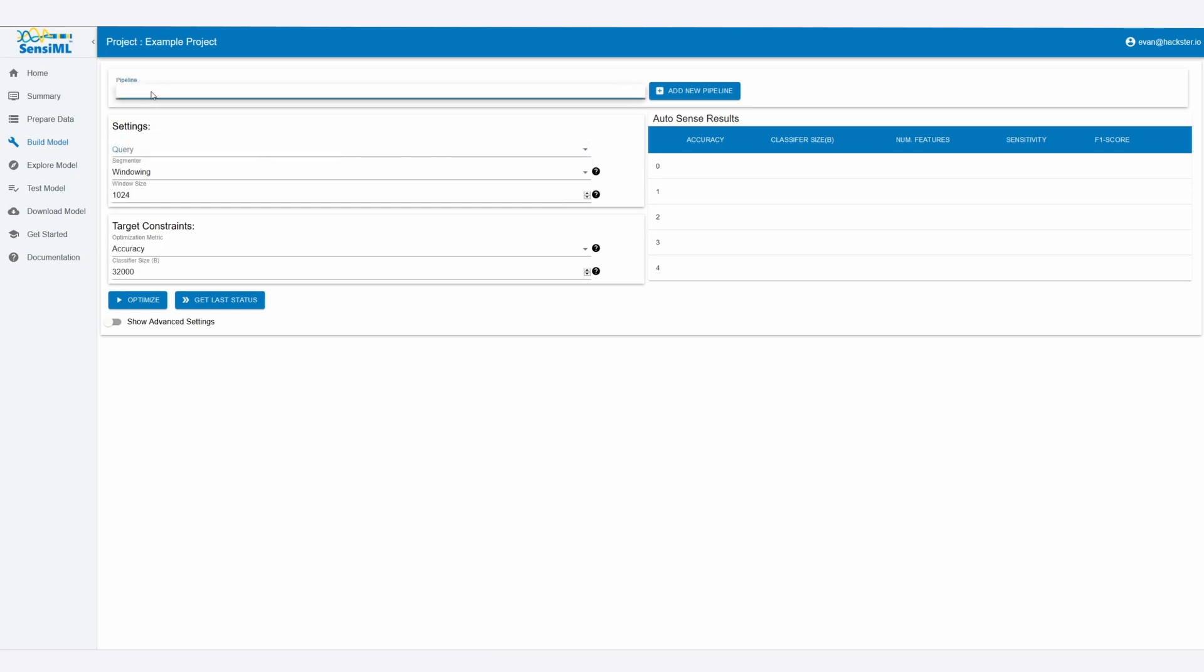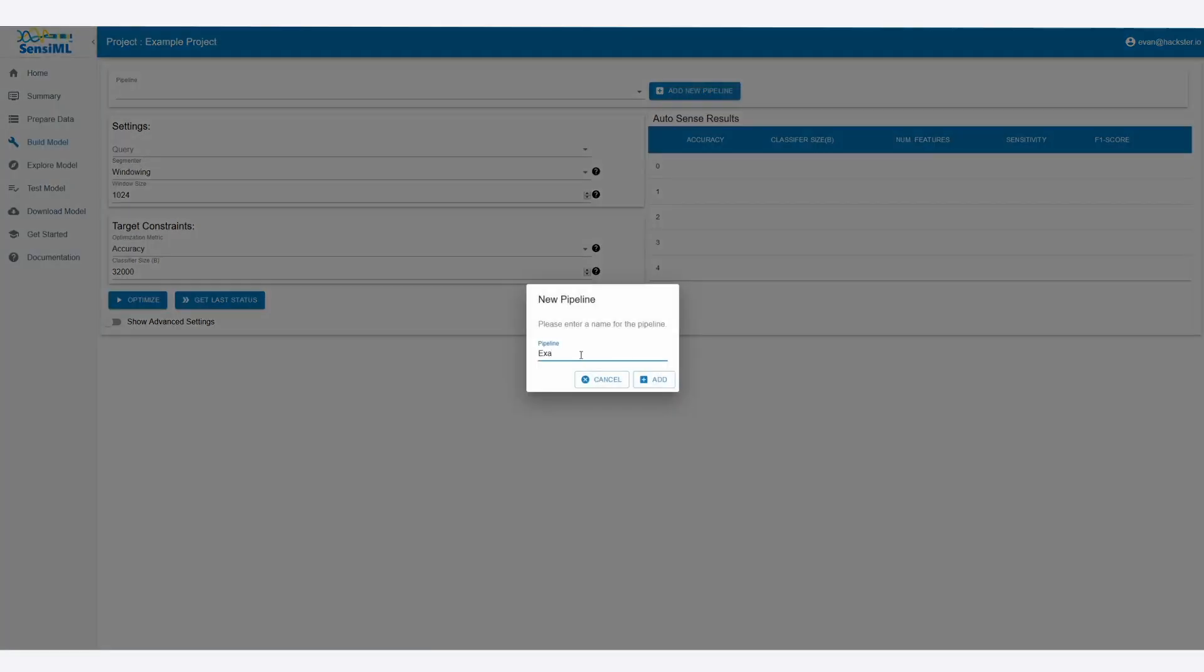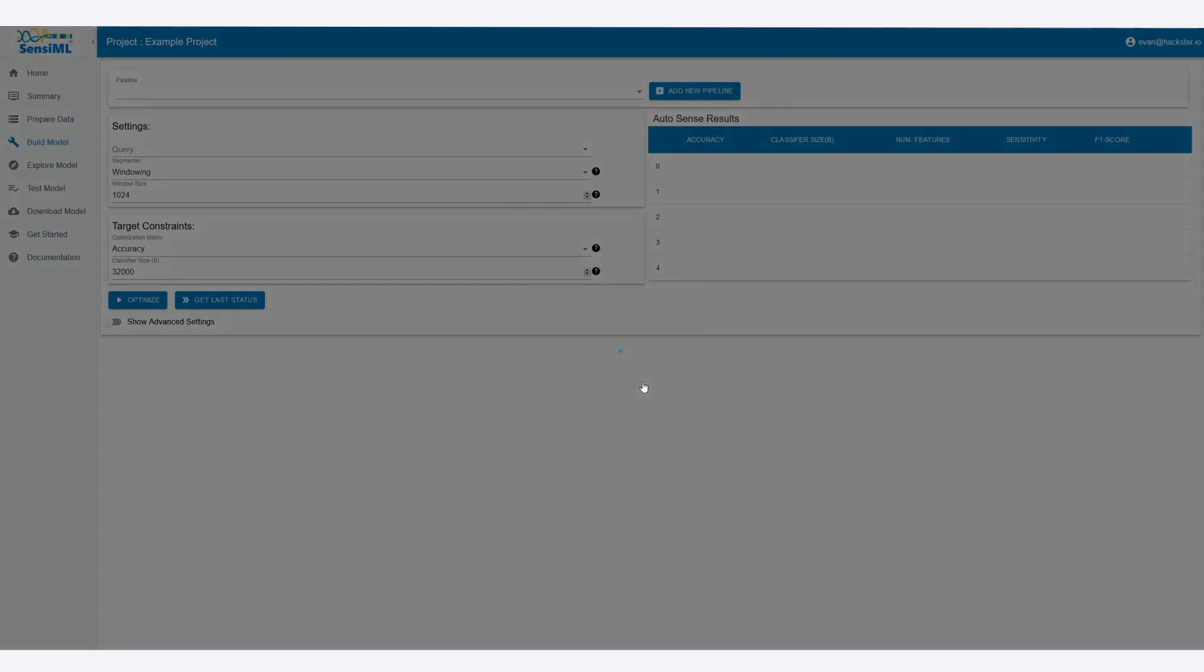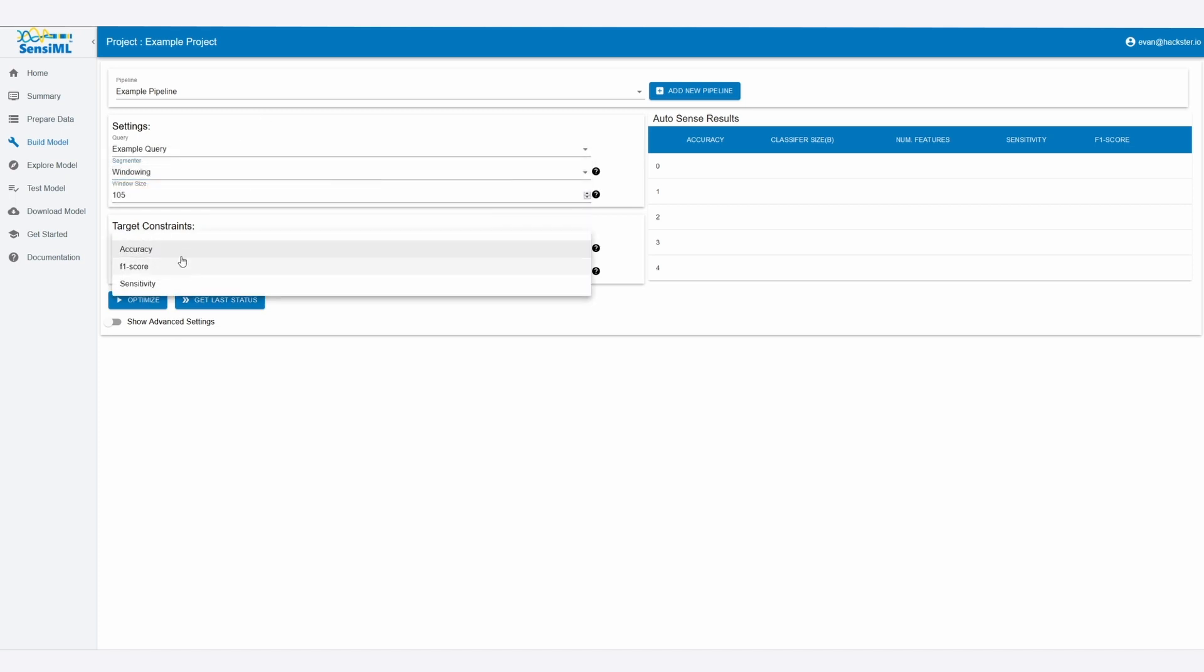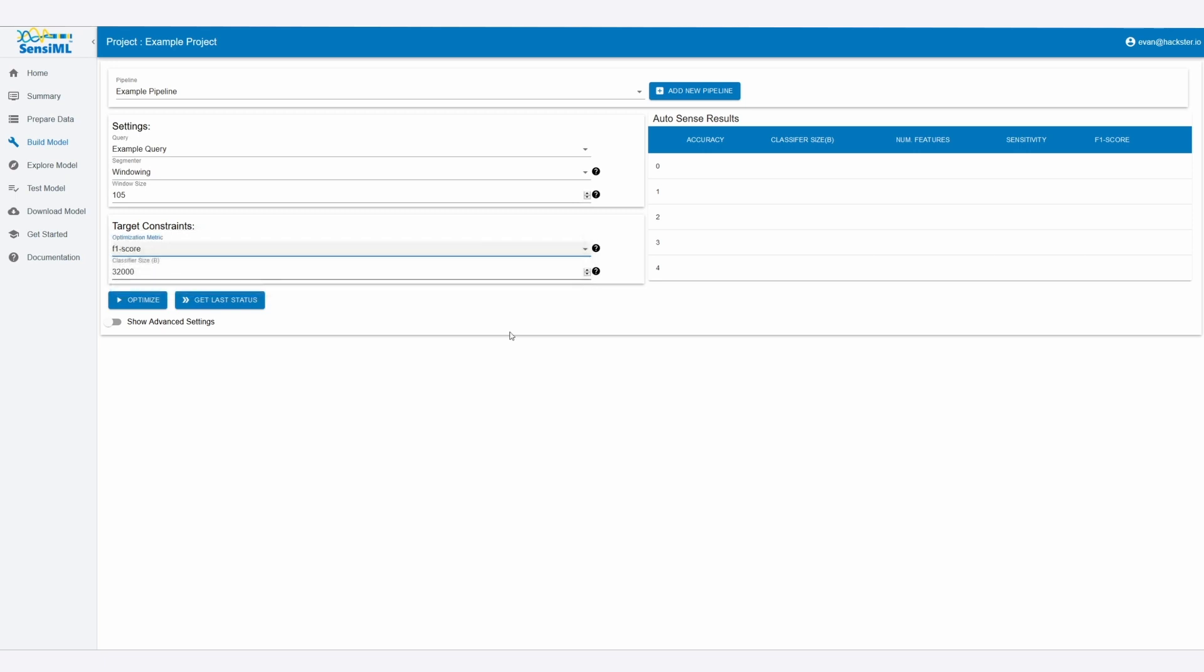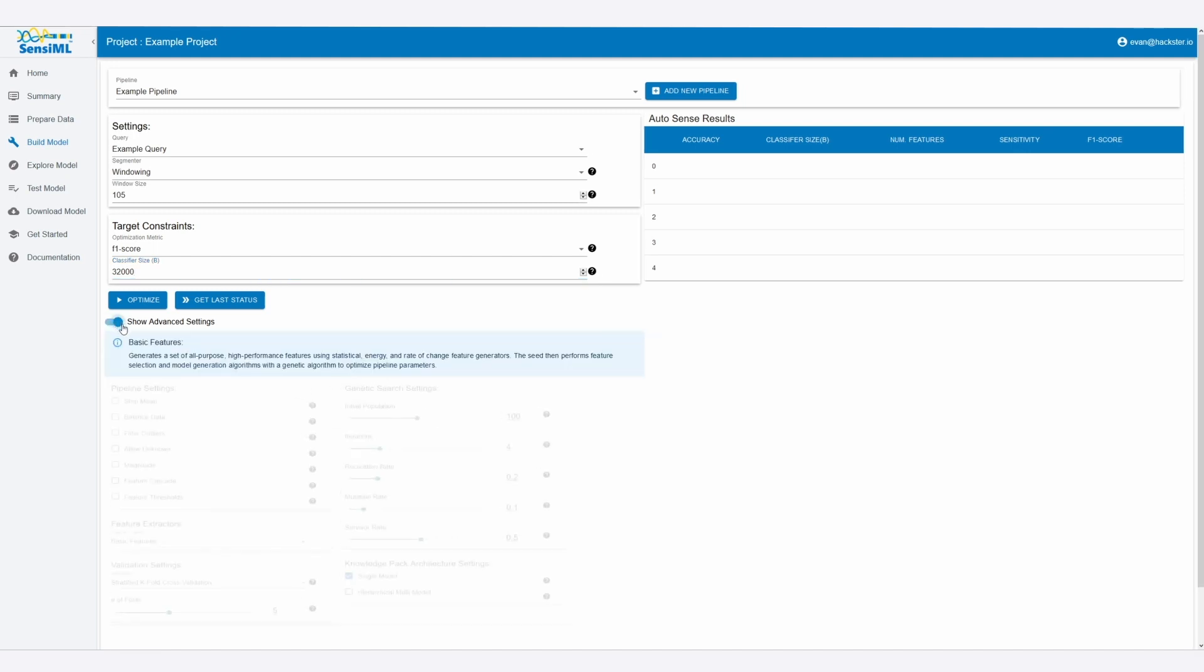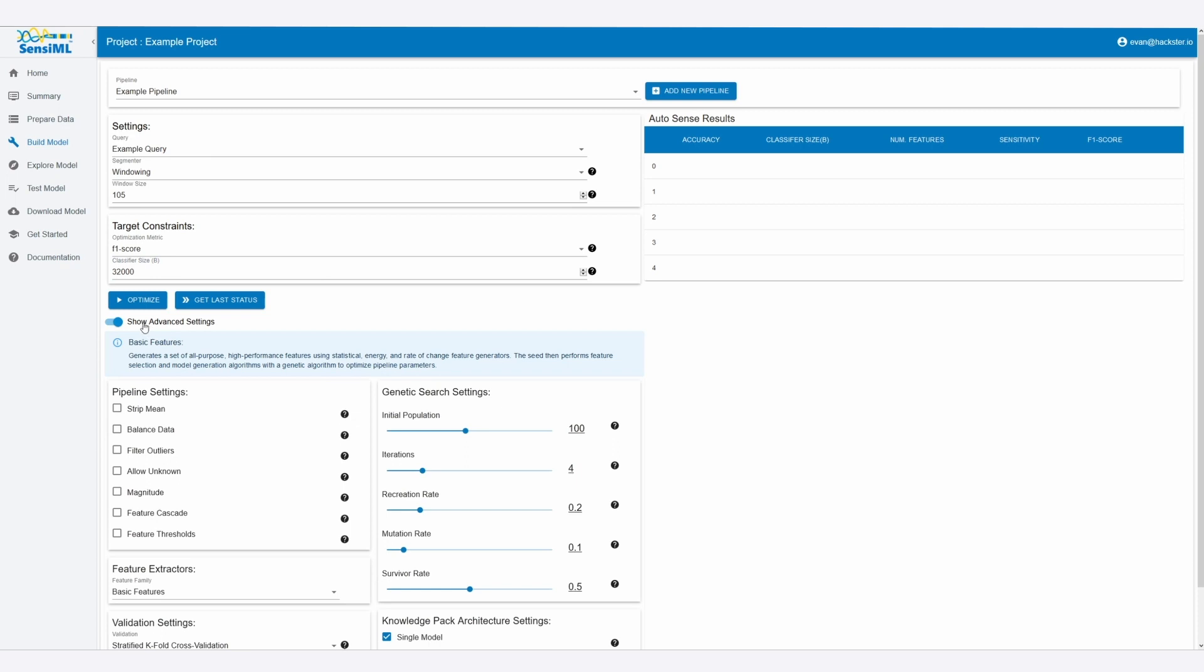Now with the pipeline, we can add a new pipeline. We can also just call this one example pipeline. We'll add that, select our example query. Our window size will be the same as our sample rate. We'll use automatic windowing. So now accuracy measures how close it got to the actual thing, whereas F1 score is kind of between accuracy and also sensitivity, so we'll choose that. And then classifier size is the maximum size of the model in bytes that will go into the microcontroller. This is really useful because if you have a really large model, then you can limit how large it can get and therefore keep it an appropriate size for the microcontroller.